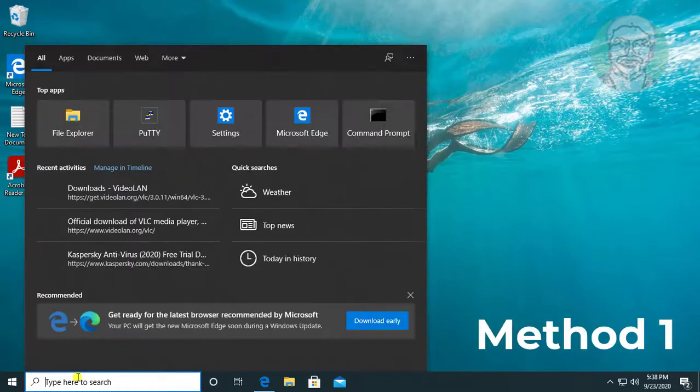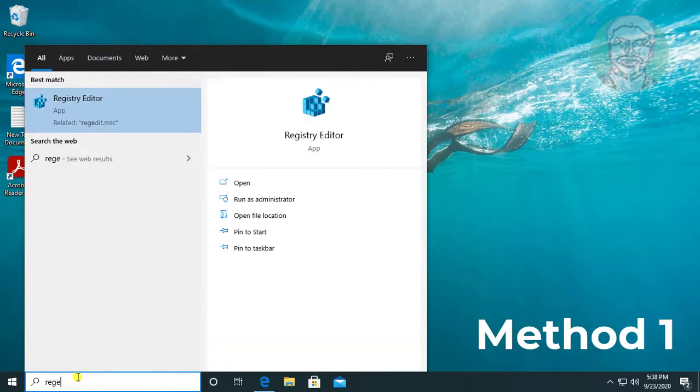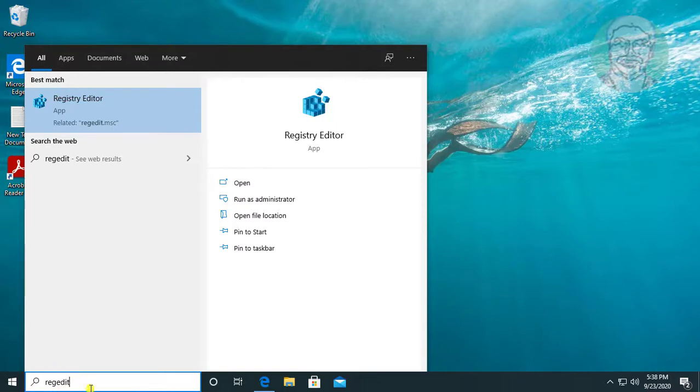First method: type regedit in Windows search bar, right-click and run as administrator.